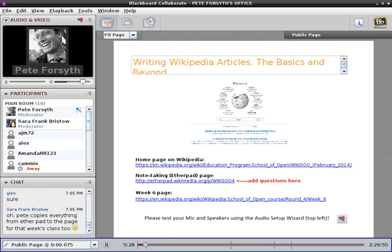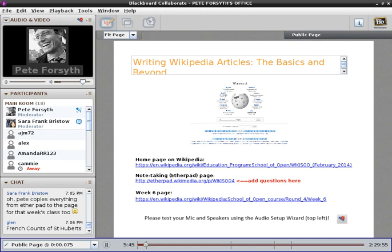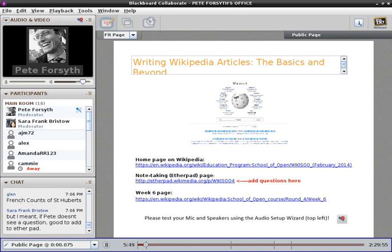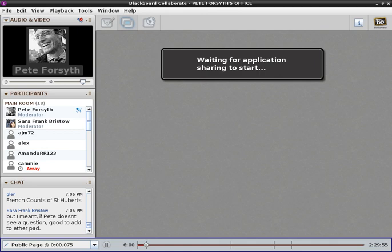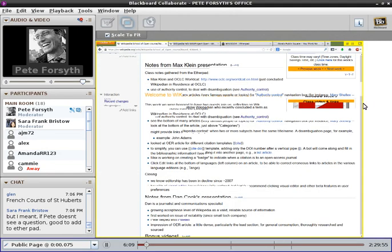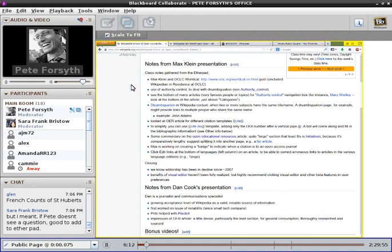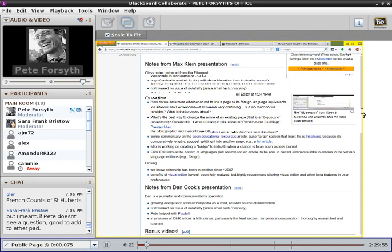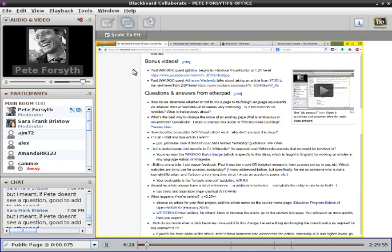I see in the chat window that we're talking about the Etherpad. These last few weeks, since we've been more actively taking questions on the Etherpad, I've been going back a few days after each class and adding those questions, sometimes with additional answers that I wasn't able to get to in class, onto that class's page. So before we look at Glenn's example, let me just pull that up on the screen. I'm going to pull up last week's page, the week five page, and scroll down. We have some detailed notes, which were mostly pulled from the Etherpad on Max Klein's presentation and then on Dan Cook's presentation below that.